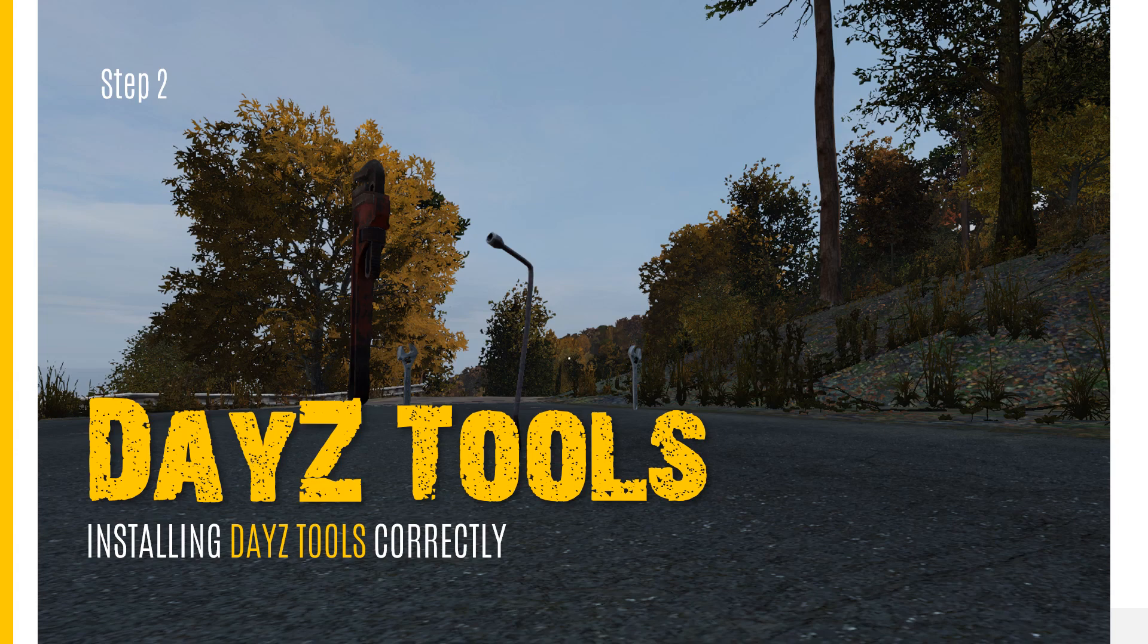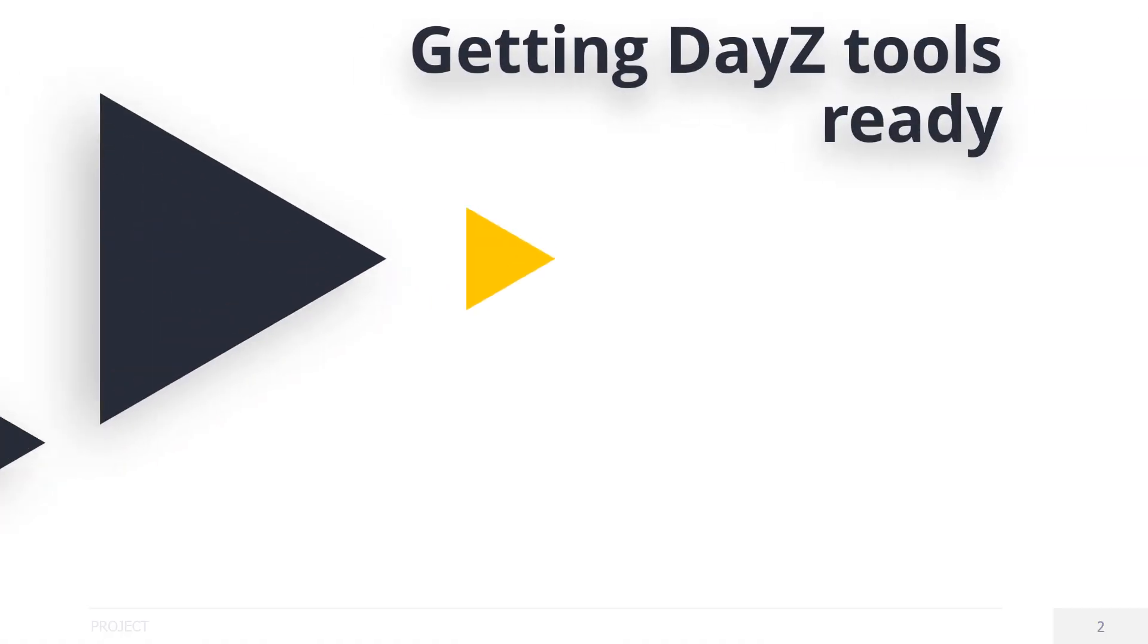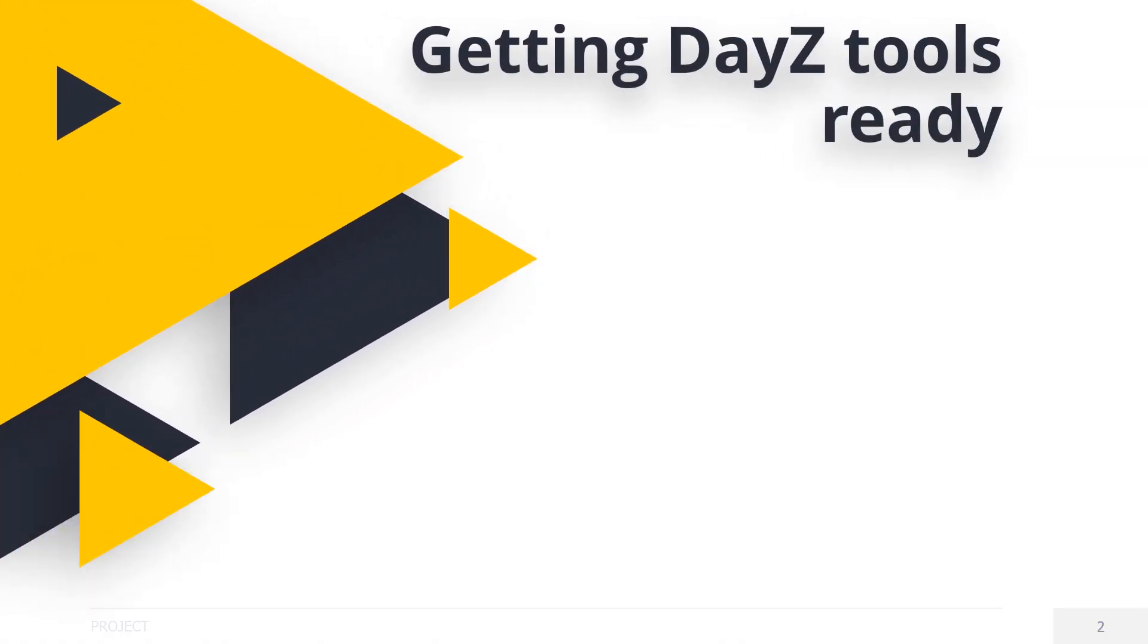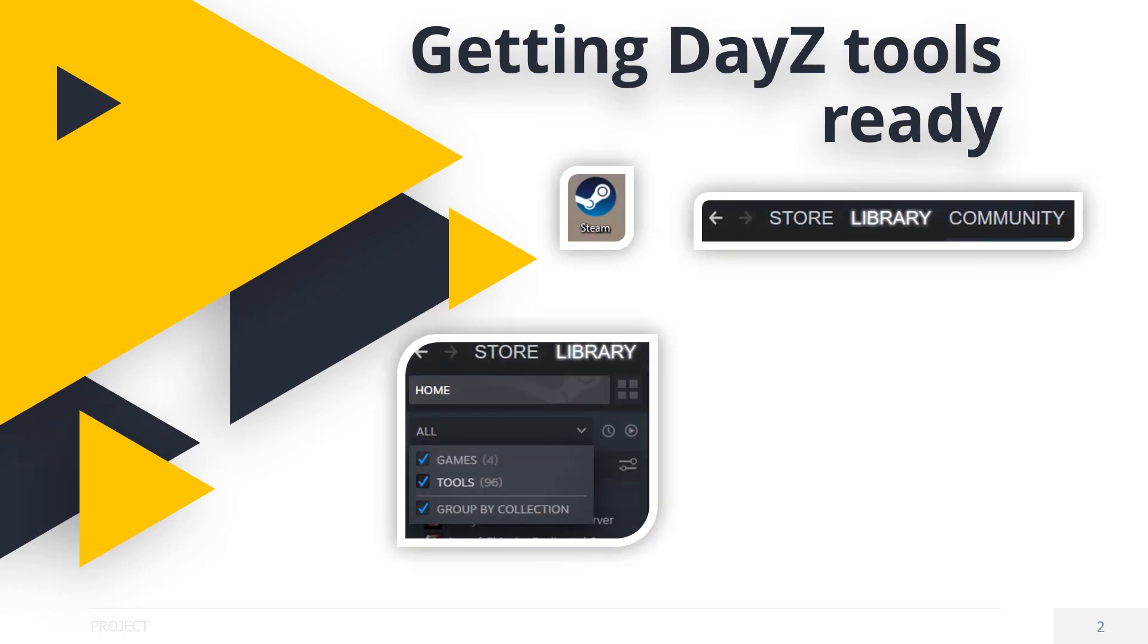you will need to click on Steam, click on the Library, tick Tools, find DayZ Tools and click on it, and then click Install.